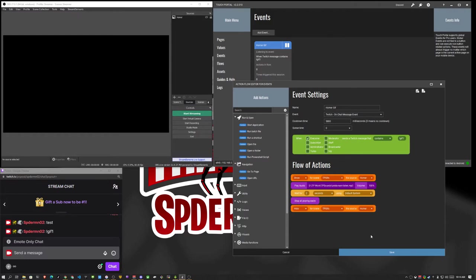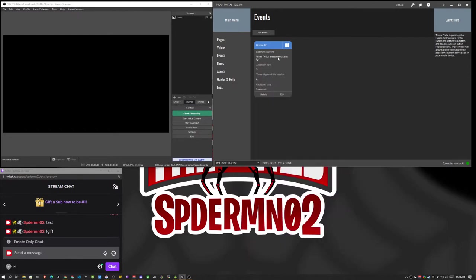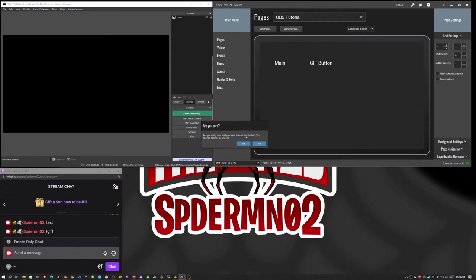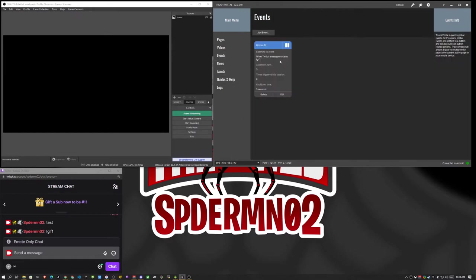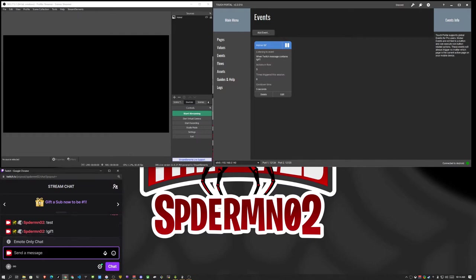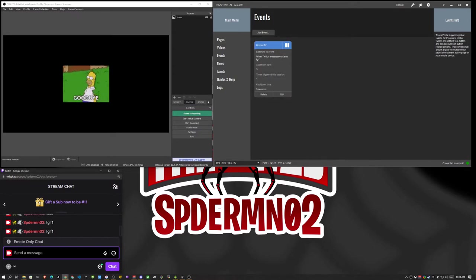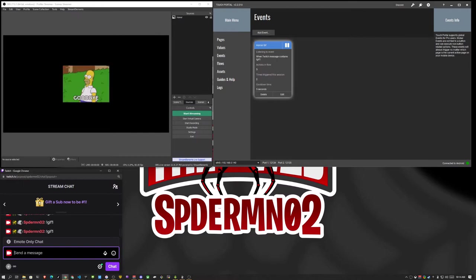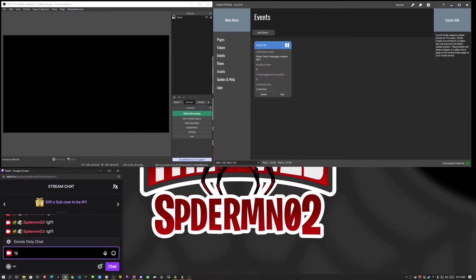So then we're going to click save. Now we have this. I'm going to go ahead and delete this button because I don't need it anymore. Now we have this event. And if I go here and type gif one, what you'll see is this event should highlight and kind of show you that it's firing. Right. But now if I send gif one too quick, you see that it flashed red. Because the cooldown timer hadn't finished yet.